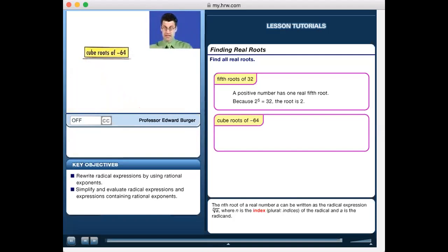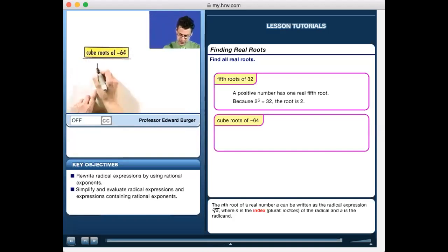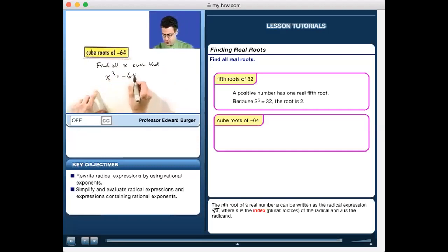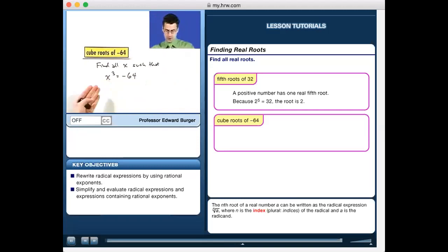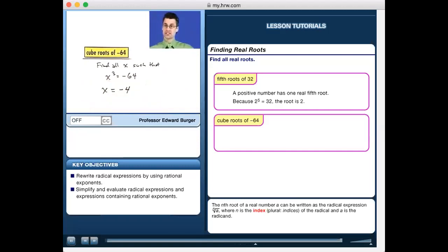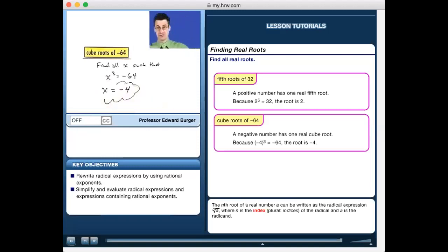Let's find all the cube roots of negative 64 — find all x such that x³ = −64. The number must be negative, because a negative times a negative is a positive, times a negative again gives a negative. Negative 4 works: (−4) × (−4) = 16, × (−4) = −64. There is only one real cube root of negative 64, which is negative 4.